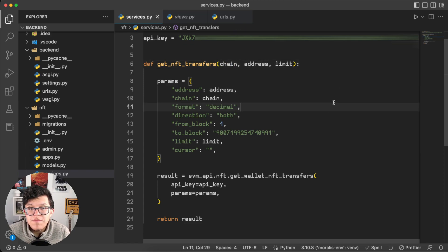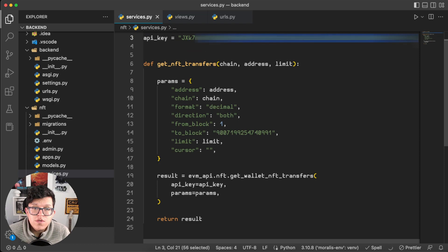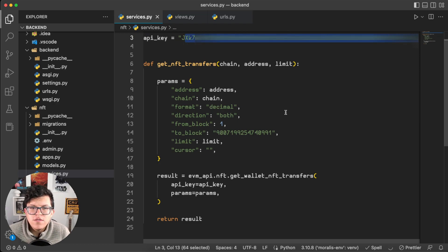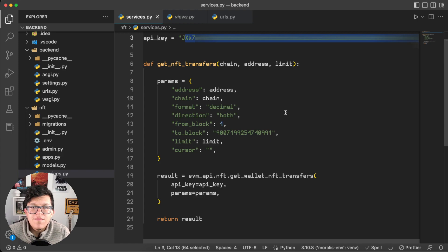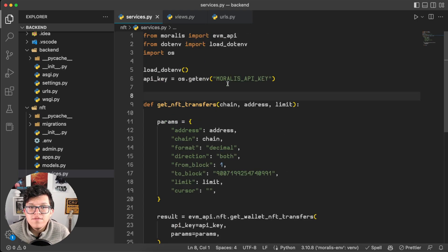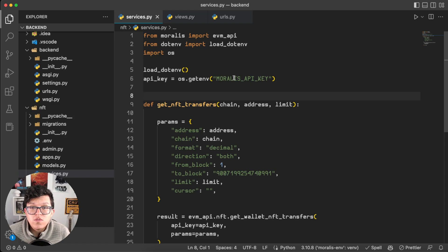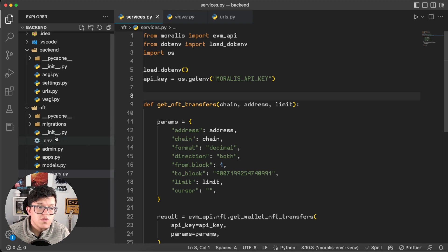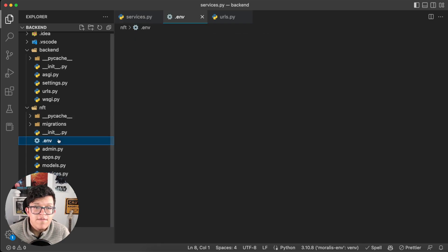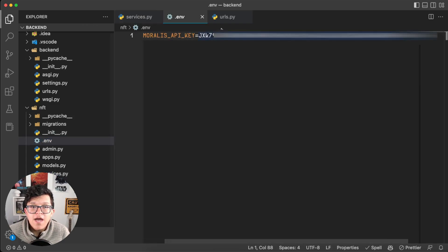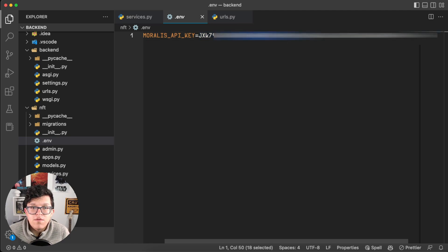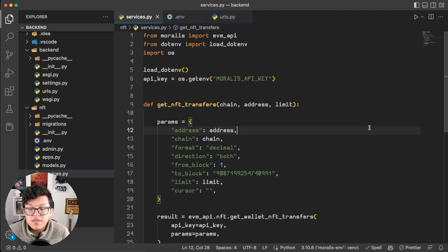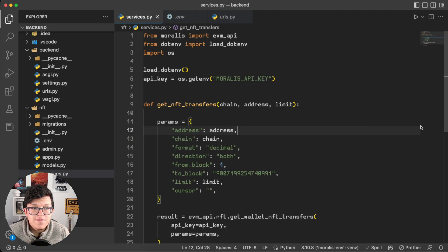Also remember that using your API key into your code is a security risk, so I'm going to change this into an environment variable as well. Now we have this environment variable MORALIS_API_KEY, and if you want to set up yours, you just have to go to the .env file and paste your API key here. So that's it, this script is ready to be used on the backend.